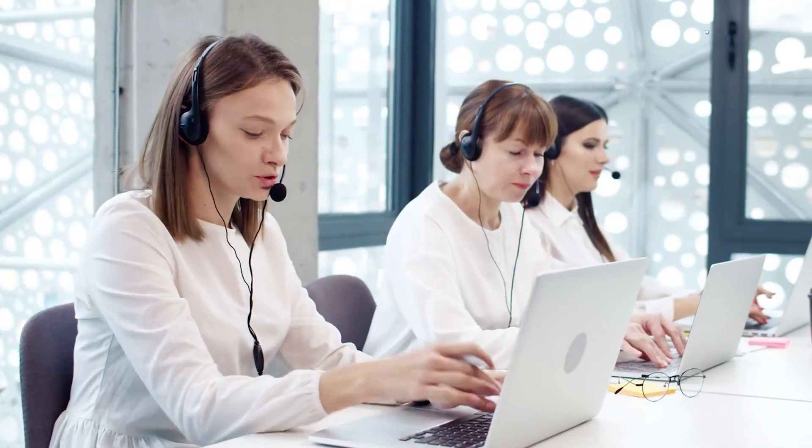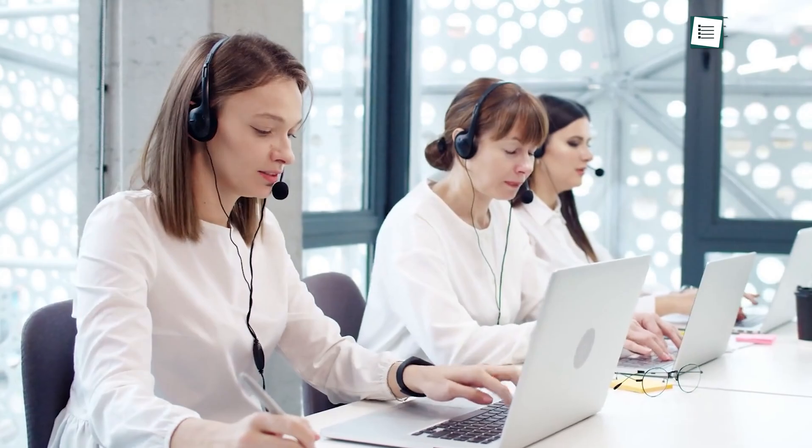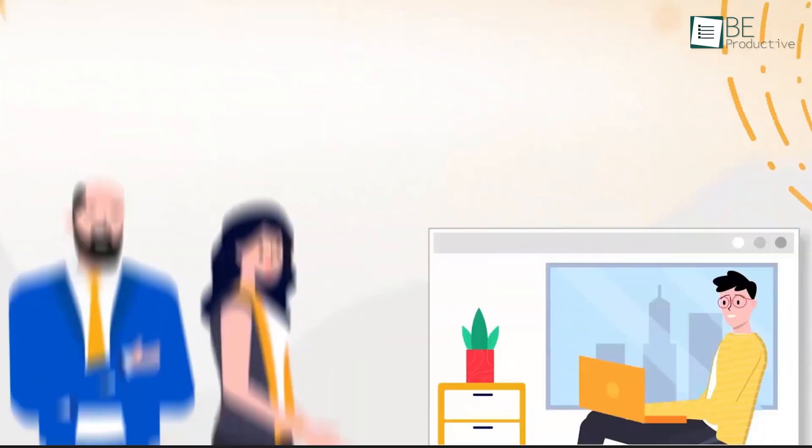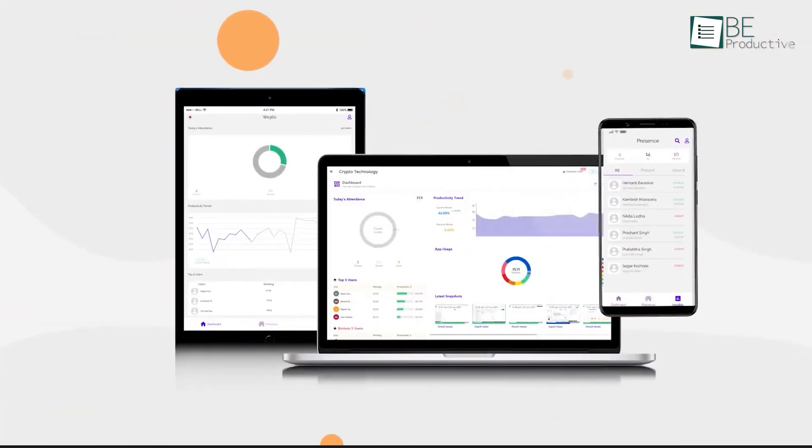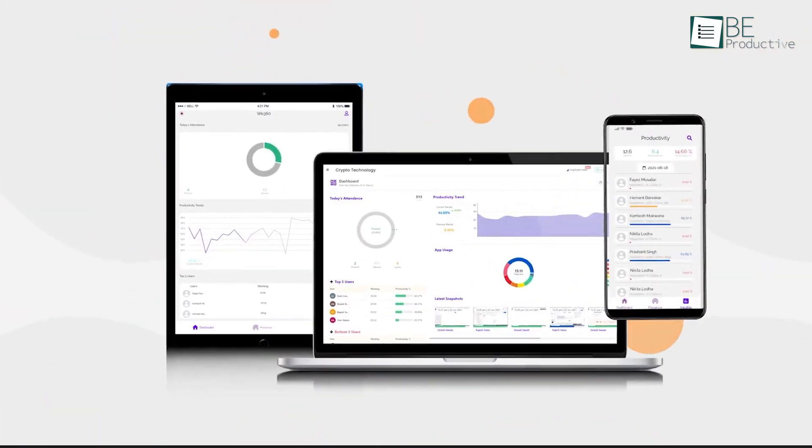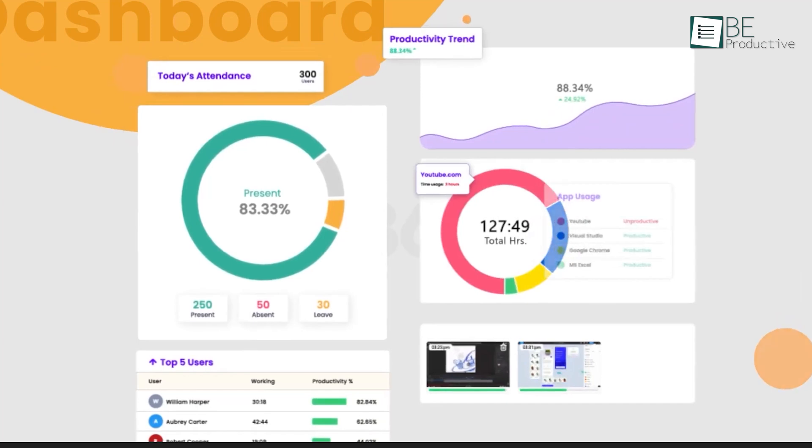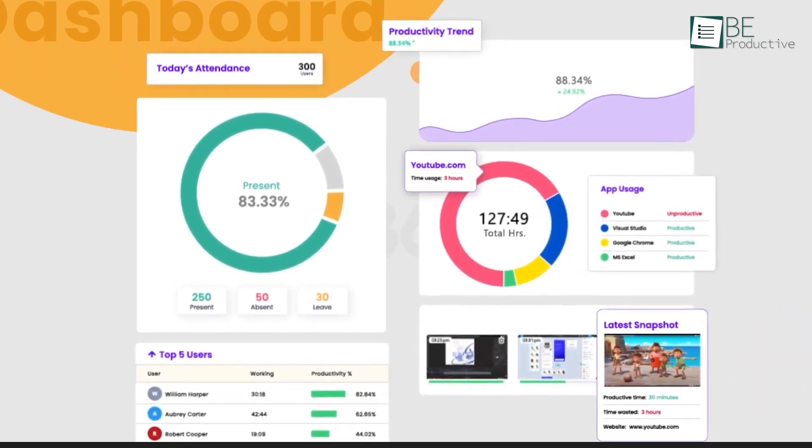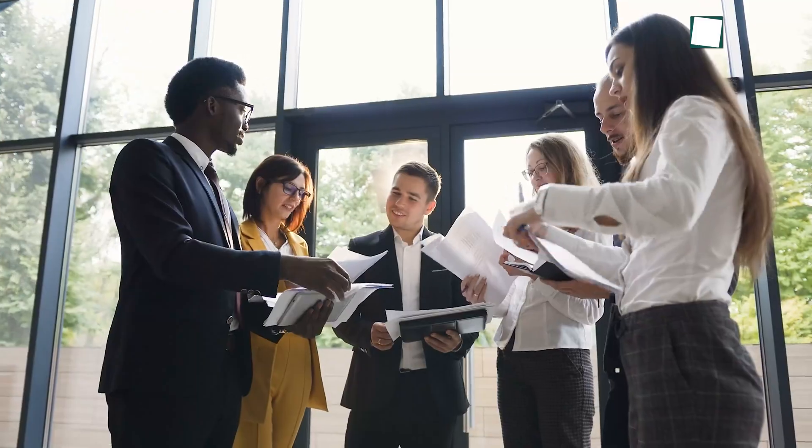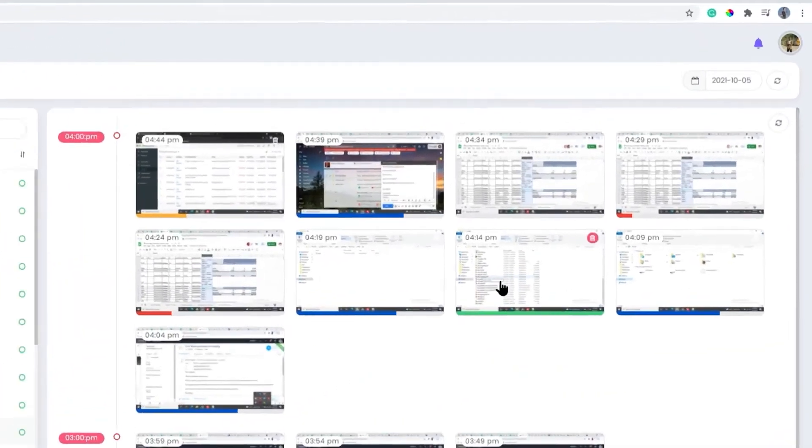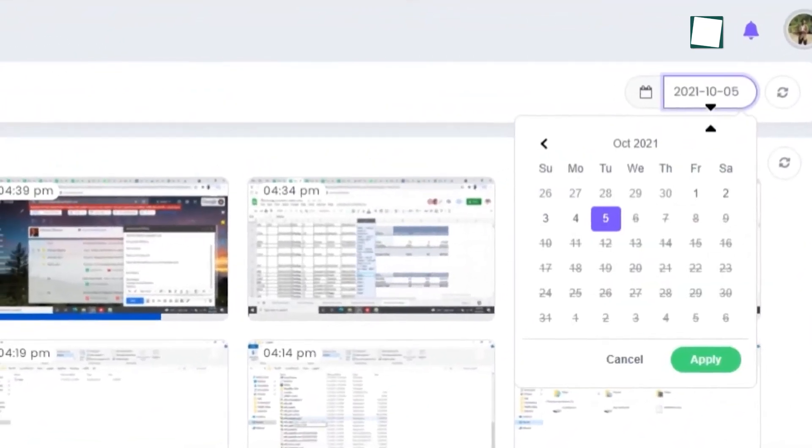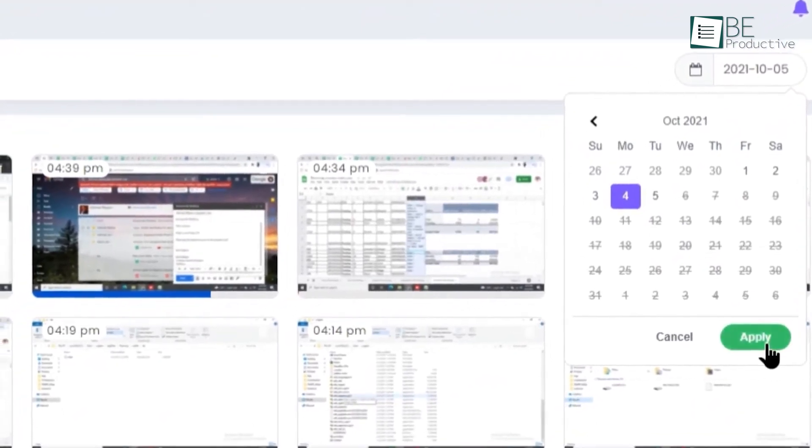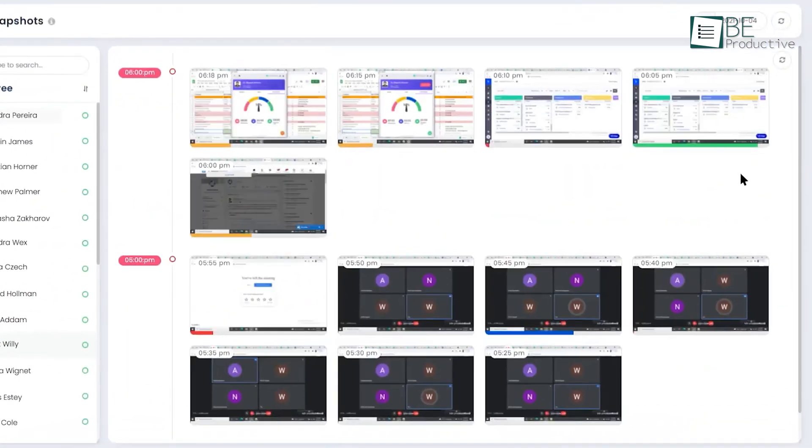If your business thrives on customer support, then We360 might be the ideal employee monitoring software for you. Specifically designed to enhance customer service performance, this cloud-based platform offers real-time tracking and productivity analytics that empower teams to respond quickly and effectively. With features like screen recording, managers can gain immediate insights into response times and support quality, ensuring that customer interactions meet the highest standards.